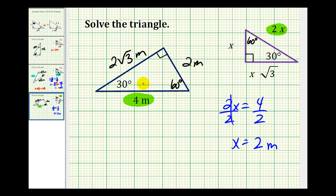The key to these types of problems is taking the given information and setting up an equation to solve for x. And then once we have x, we can determine the length of the remaining sides.